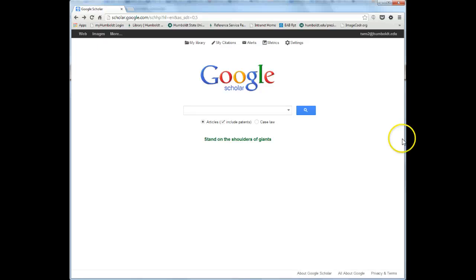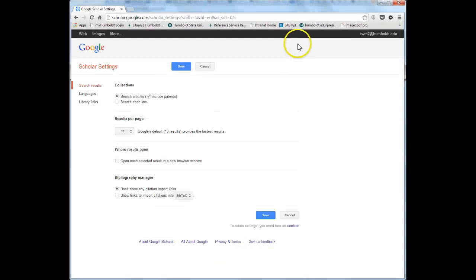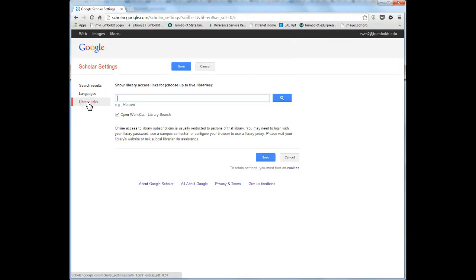You can set up Google Scholar to include links to HSU full text articles by adding HSU to your library links. To do this, click Settings and then Library Links.